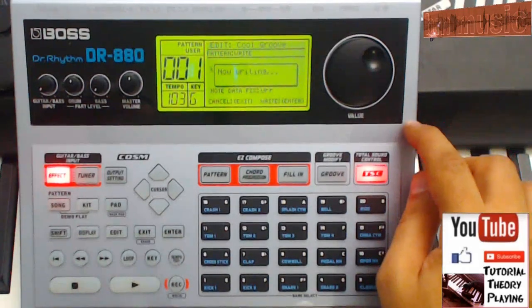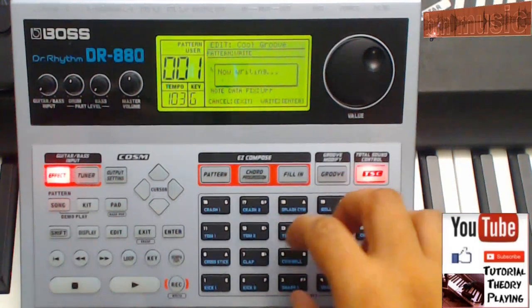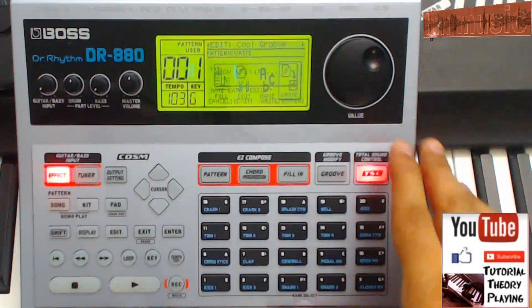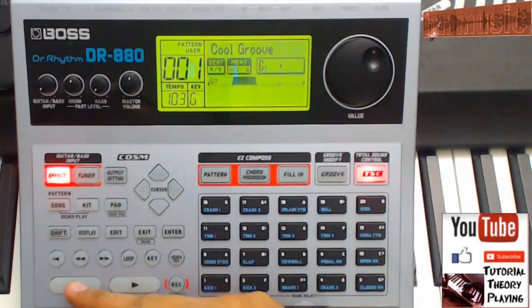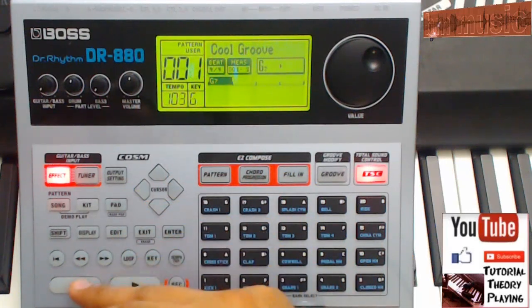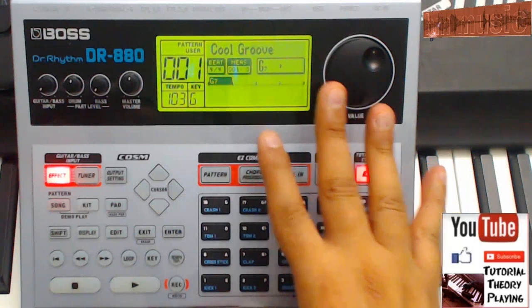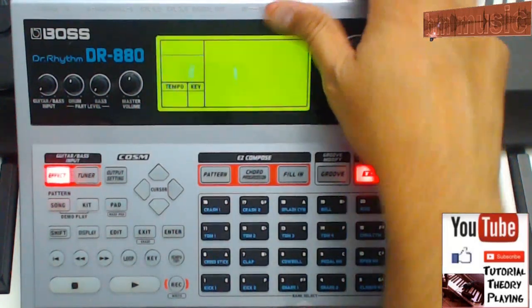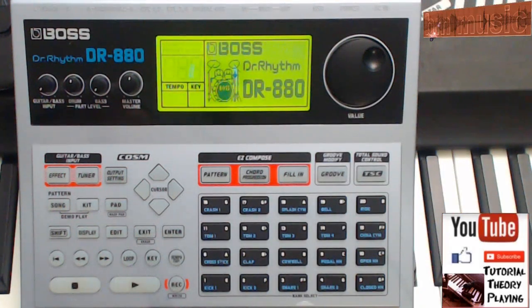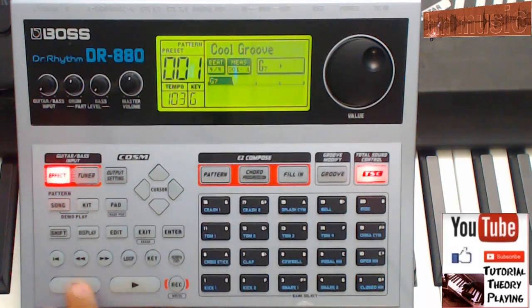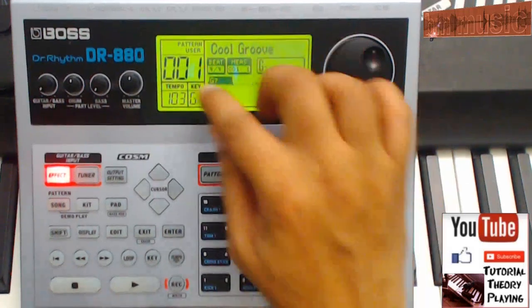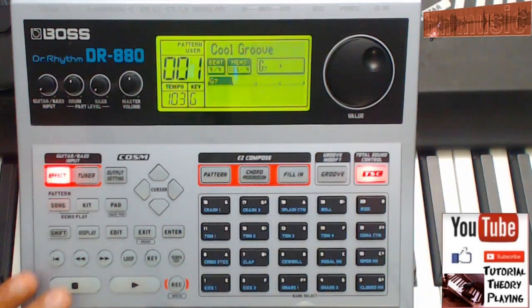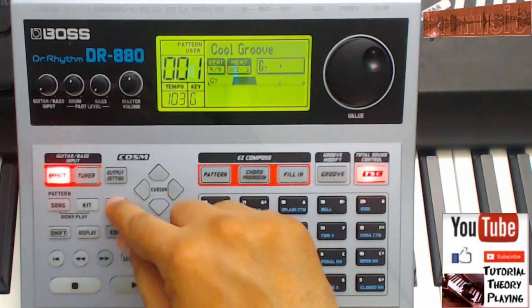I think if we turn off the machine, the editing on the sounds of the kit might change back to original. Let's try that. Okay — so far it stayed, it kept it. Let's turn it off and go back into the user pattern to see if we still have that sound. Let's hit play on the original first — that's the default. Now let's go into User 01. It's safe — perfect. That's how you edit the drums on your machine.